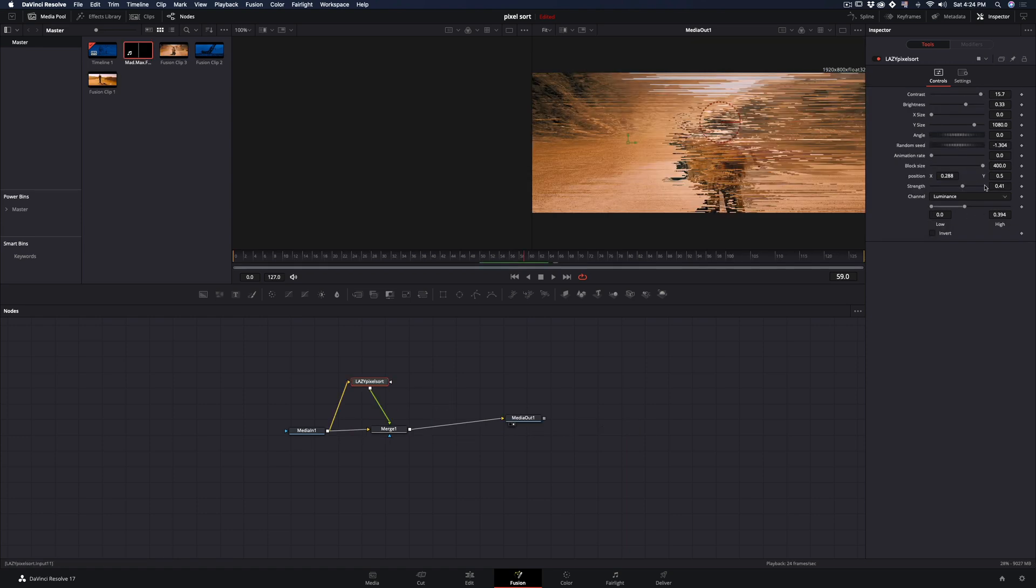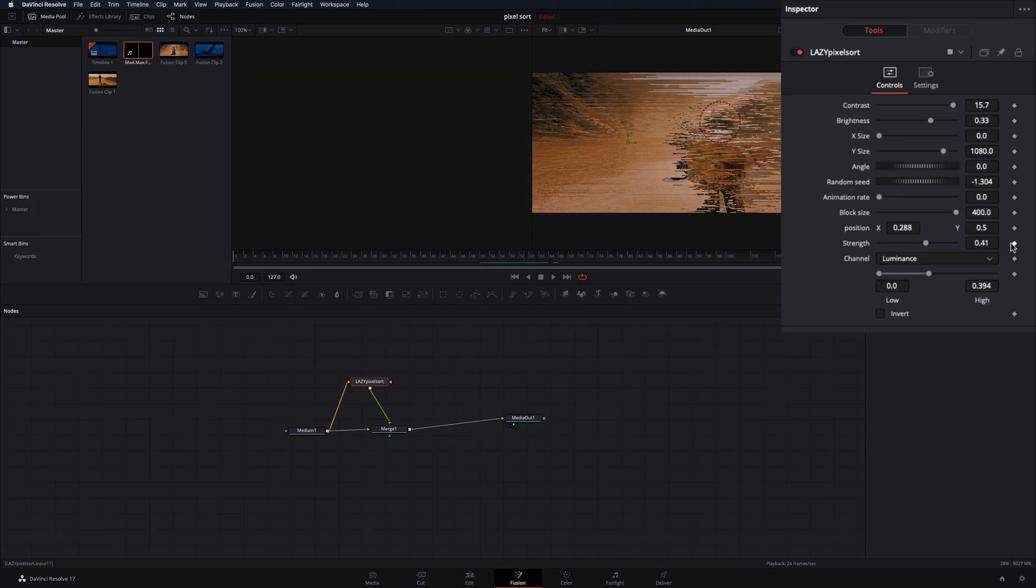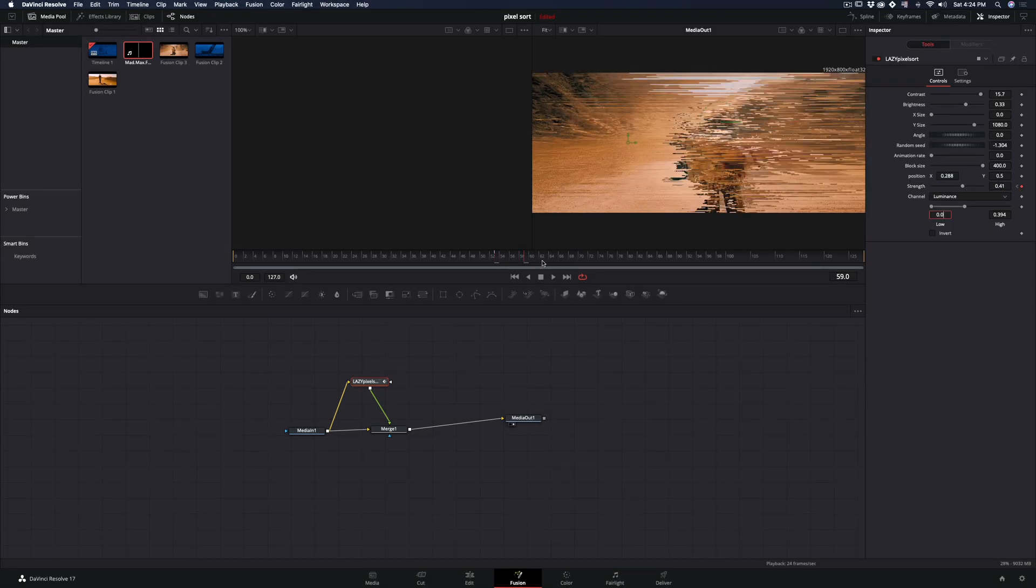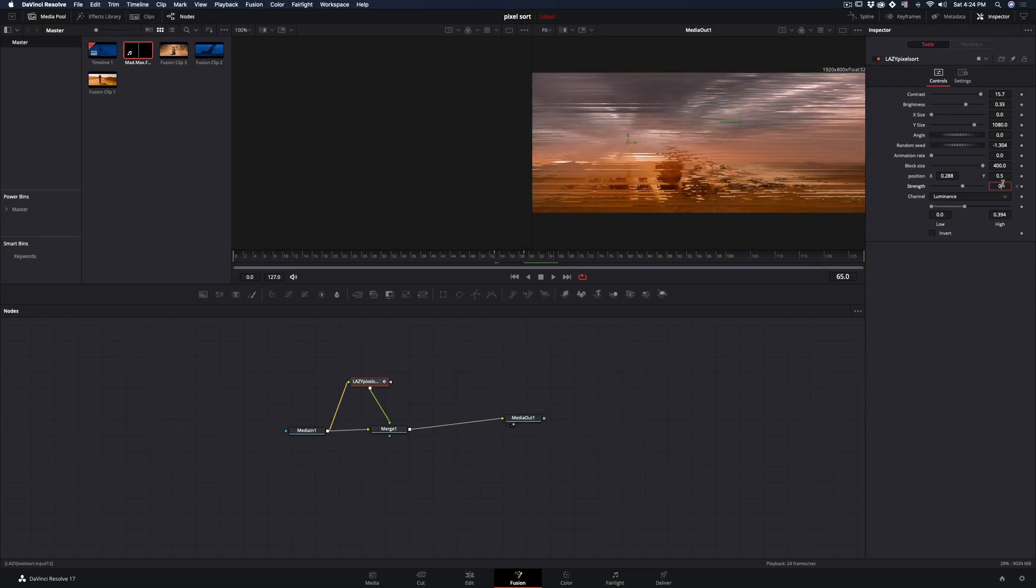Or you can use it as a transition by setting a keyframe to the strength value in the middle of the clips, and change the strength to zero in a few frames back and after. If you liked this video, please subscribe to this channel to make Charlize stop whining to me.